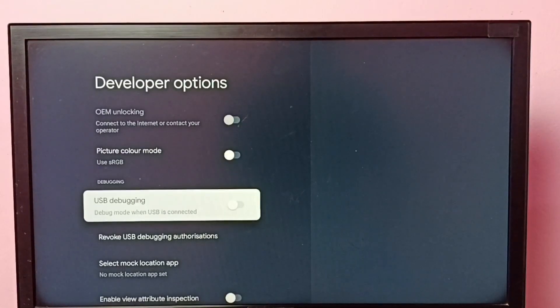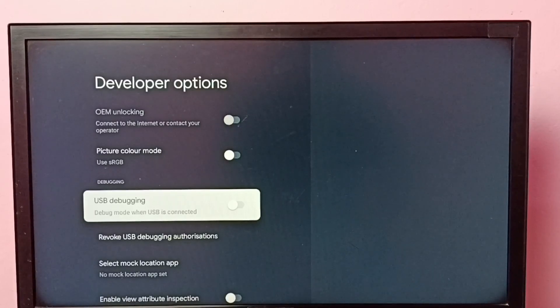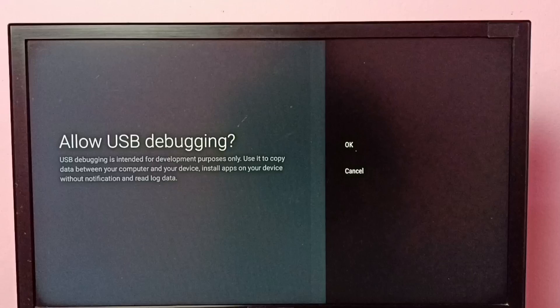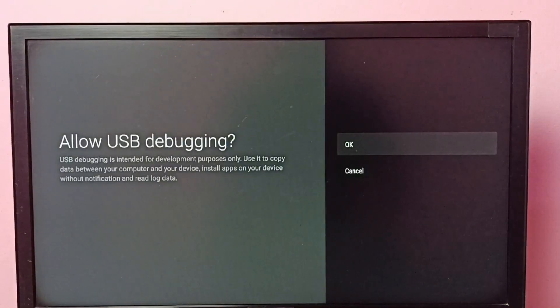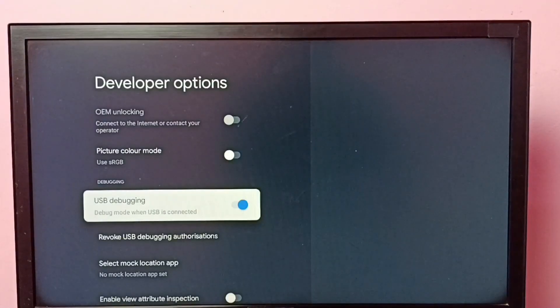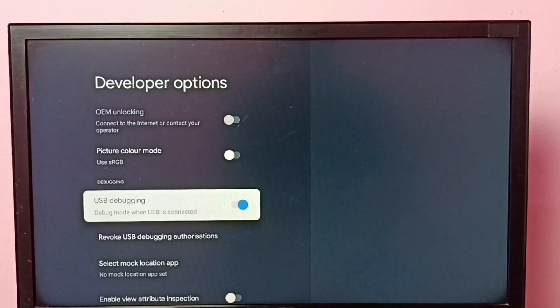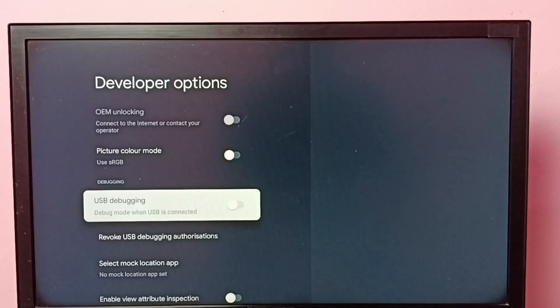So let me enable USB debugging. Select USB debugging, then enable it. Press OK button on the remote, then select OK. So now I have enabled USB debugging. If you want to disable USB debugging, again press OK button and disable it.